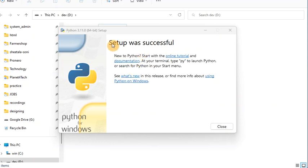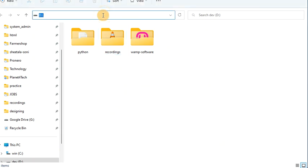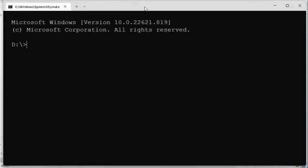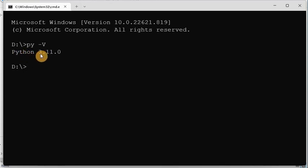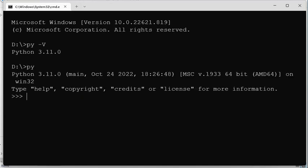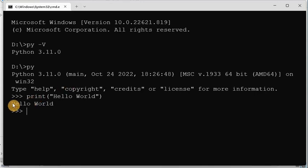You can see it is now showing 'Setup was successful,' meaning it is installed properly. To confirm, start the command prompt and check with the command 'python --version.' It will show you the current version of Python just installed — we have version 3.11.0. To verify it's working, type 'py' to start the Python terminal and write a simple print command: print('Hello World'). You can see it prints 'Hello World' correctly.